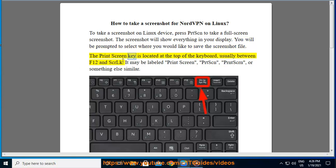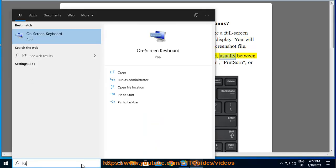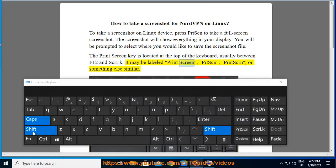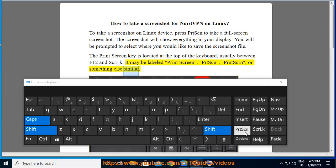The Print Screen key is located at the top of the keyboard, usually between F12 and SCRLK. It may be labeled Print Screen, PrtScr, PRNTSCRN, or something else similar.